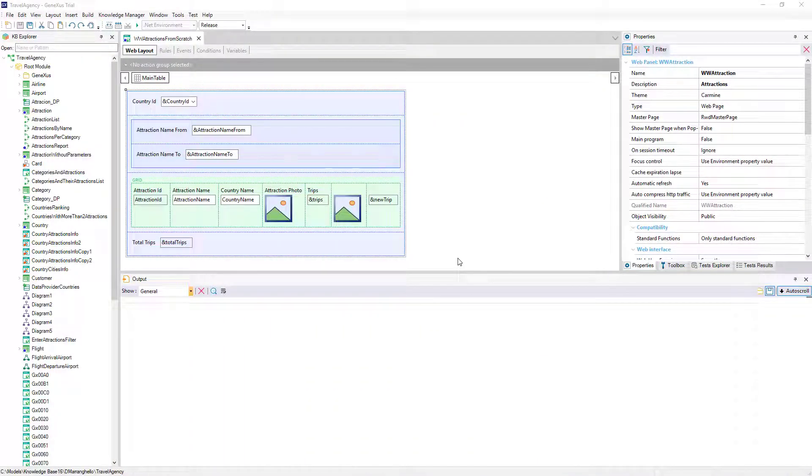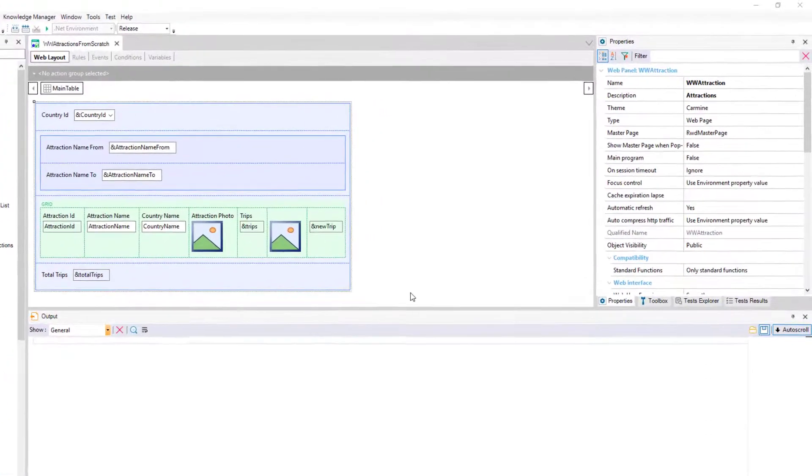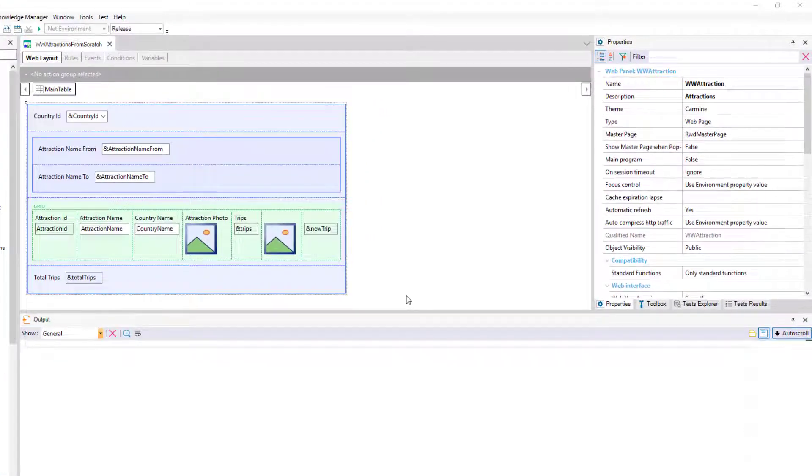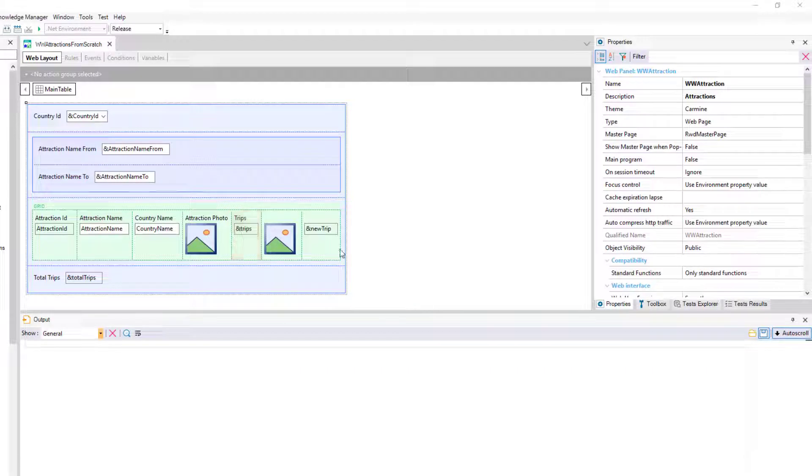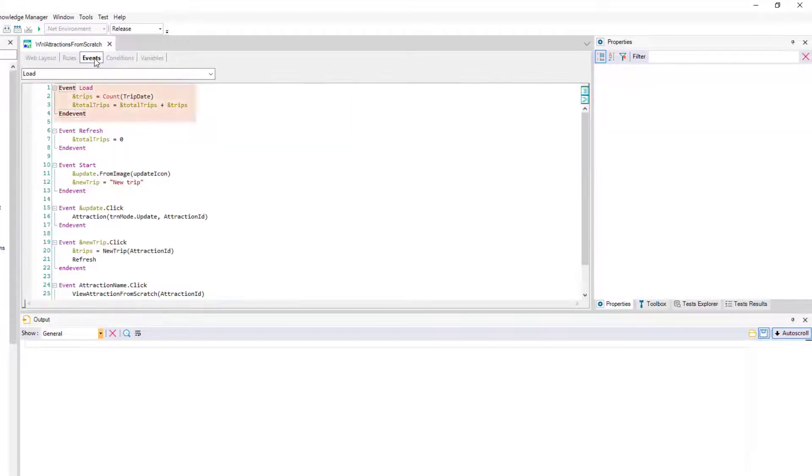We already saw in previous videos how in our travel agency application we could add a variable trips to our grid, and how to load it for each line from the load event.